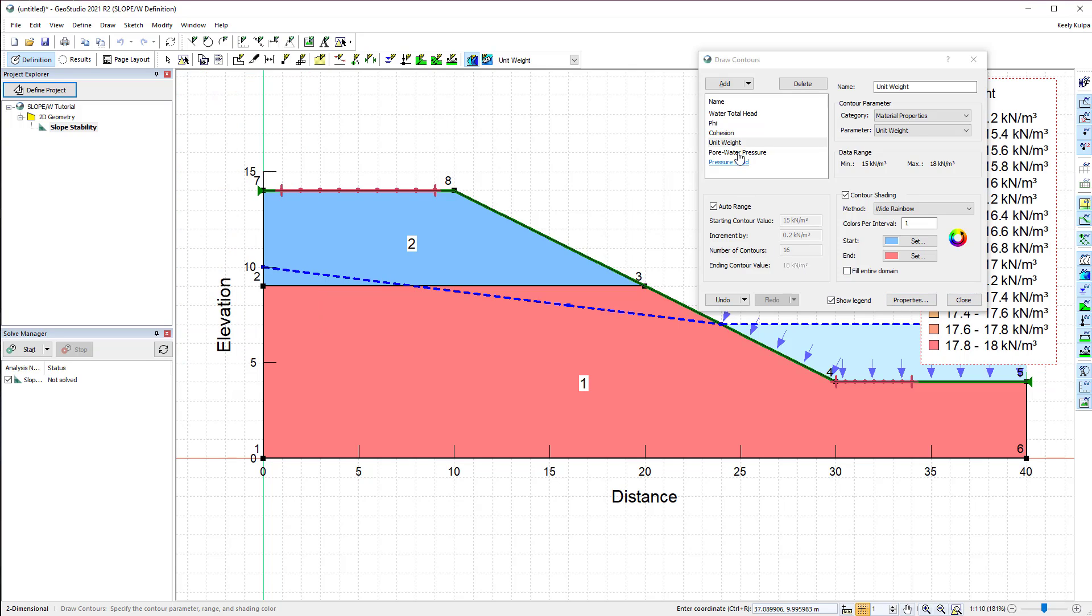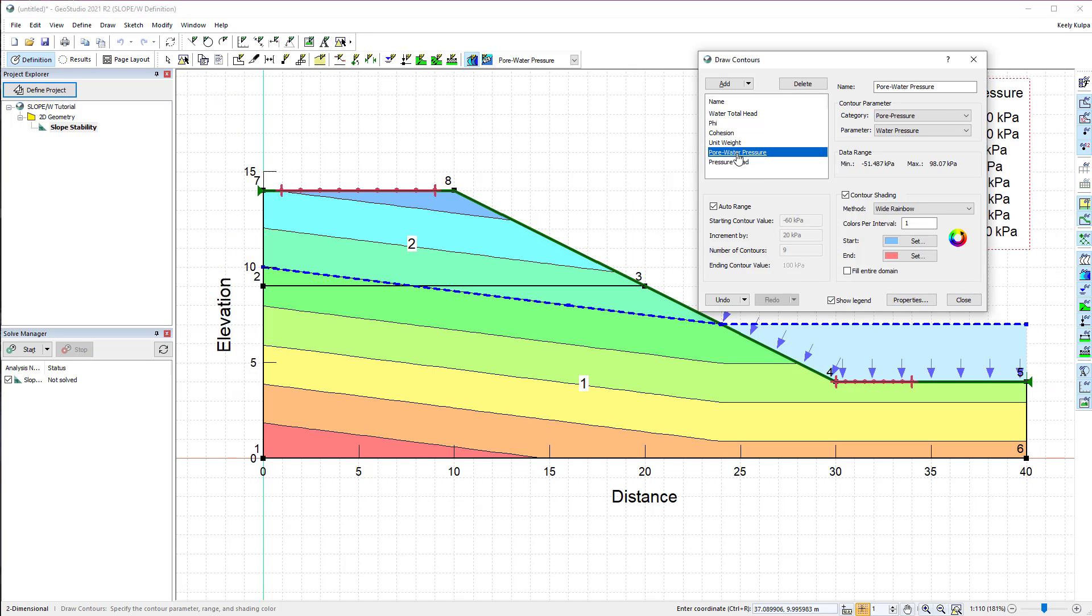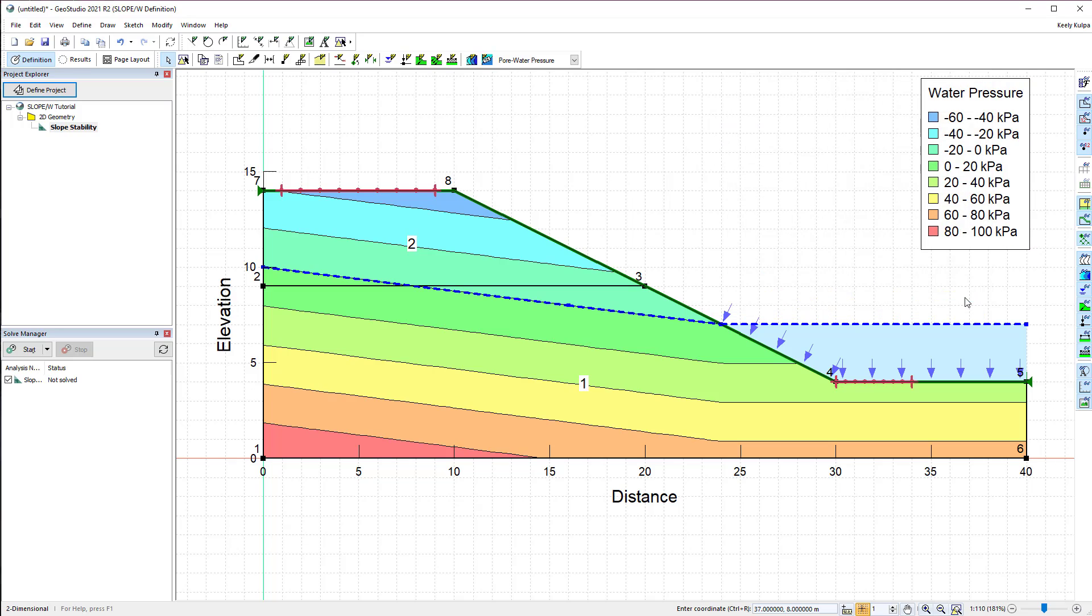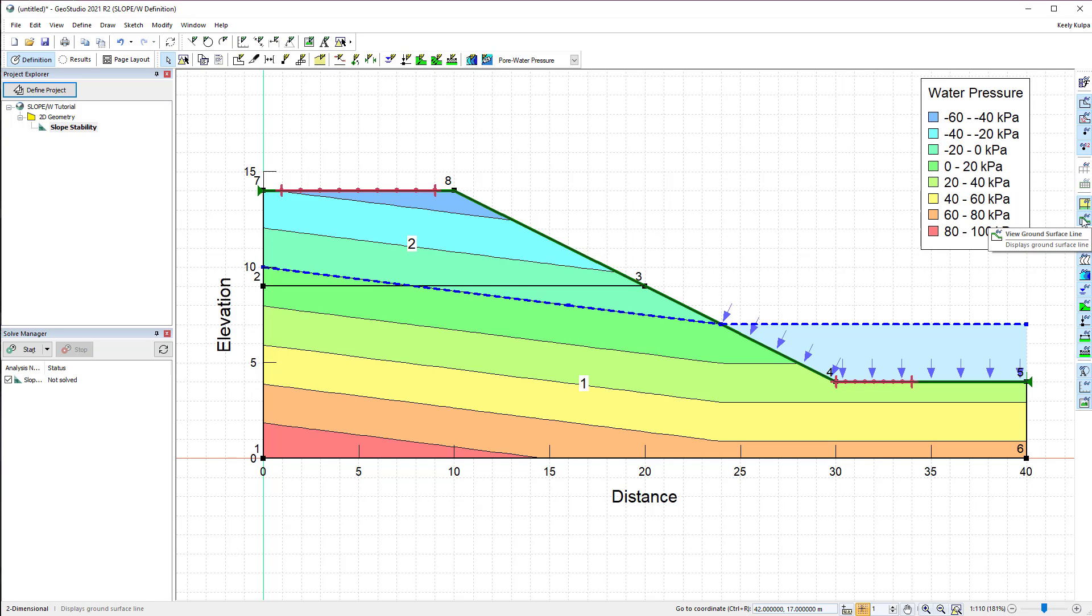Since a piezometric line defines our pore water pressure conditions, we can view the pore water pressure contours on the domain. The pore water pressures are hydrostatic below and above the water table when a piezometric line is used in SLOPE/W. The Preferences toolbar along the right side of the window allows for easy selection of the properties visualized on the domain.